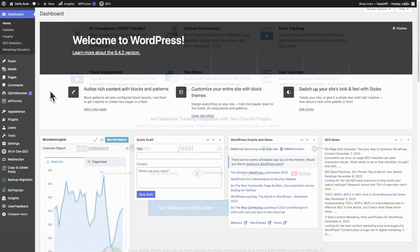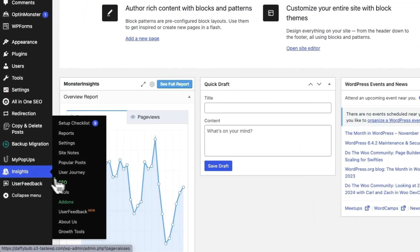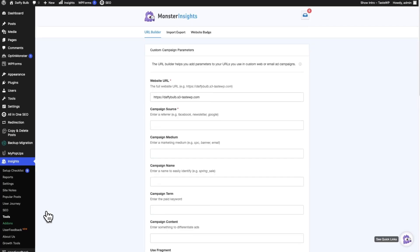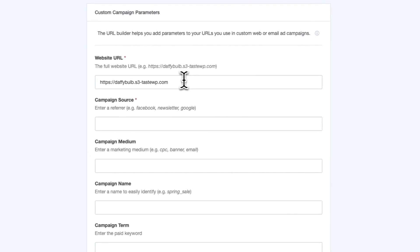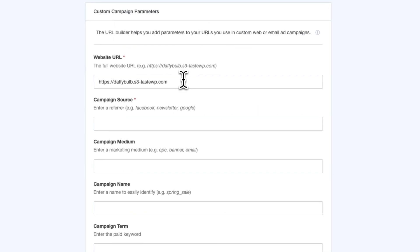Here's how you create those super-powered URLs. On your WordPress dashboard, just go to Insights and then to Tools. You're going to fill in the details about your campaign. In the Website URL field, enter the URL you want the link to go to. Then, in the Campaign Source field, identify the source of the traffic — something like Facebook, your newsletter, or search engines like Google.